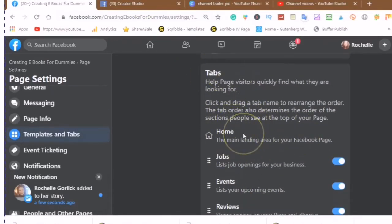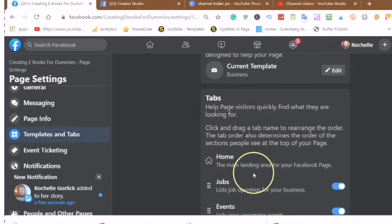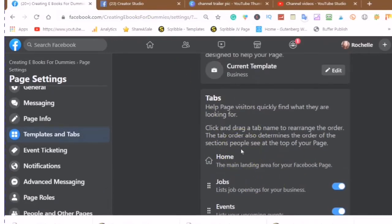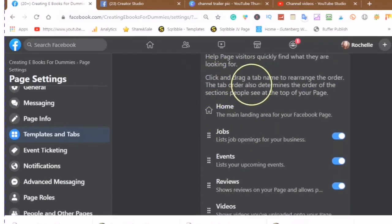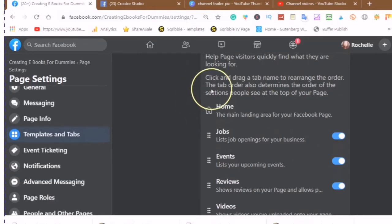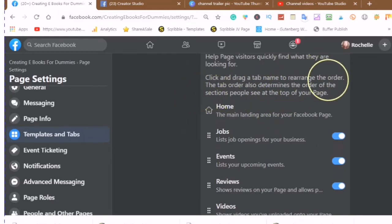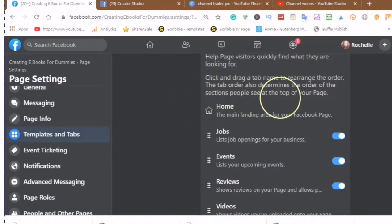The tabs will help people quickly find what they are looking for. You can click and drag a tab name to rearrange the order. The tab order also determines the order of the sections people see at the top of your page.